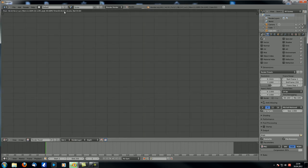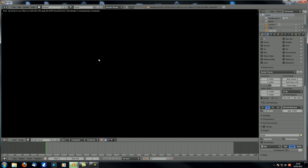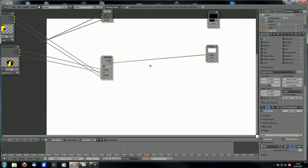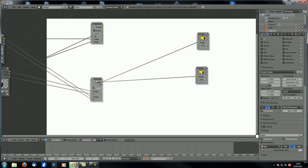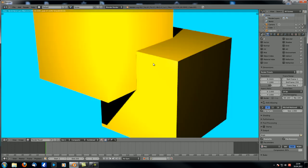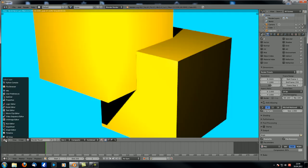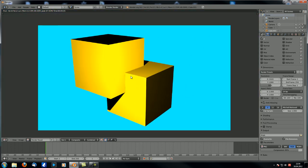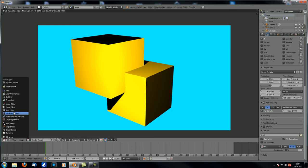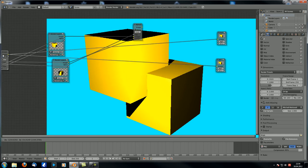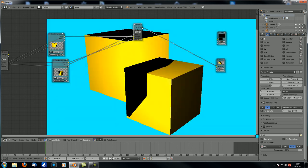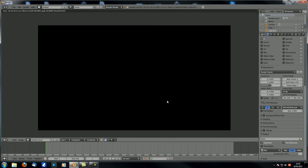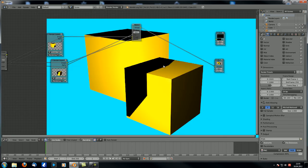Z combine isn't really an option here unless we use full sample anti-aliasing. With full sample anti-aliasing checked, re-rendering takes a bit longer but the result looks quite good — the Z combine works correctly. However, we usually don't use full sample anti-aliasing, so we can't rely on Z combine. Let's turn that back off.